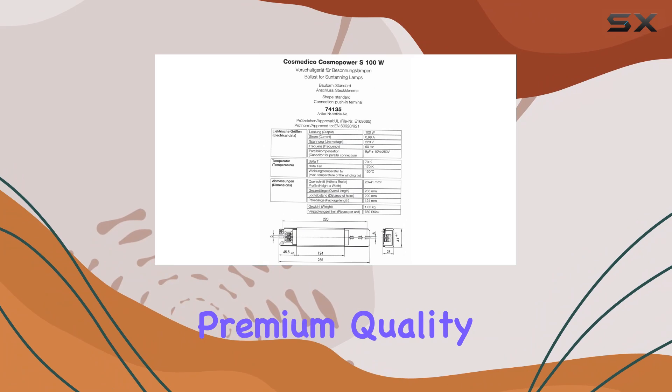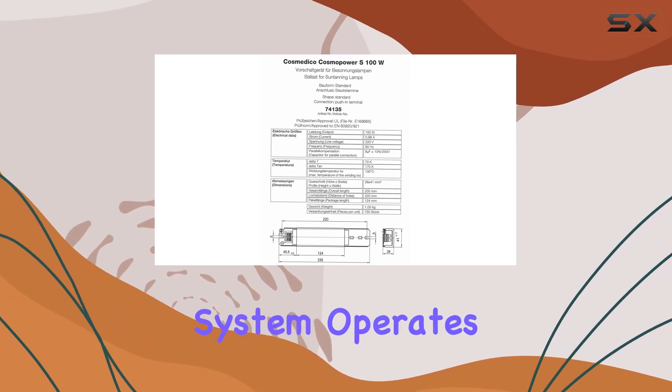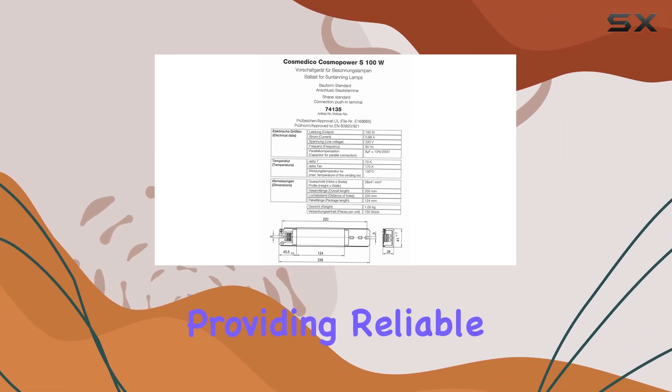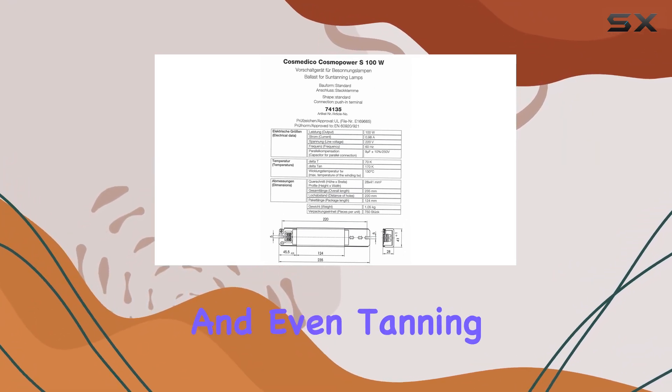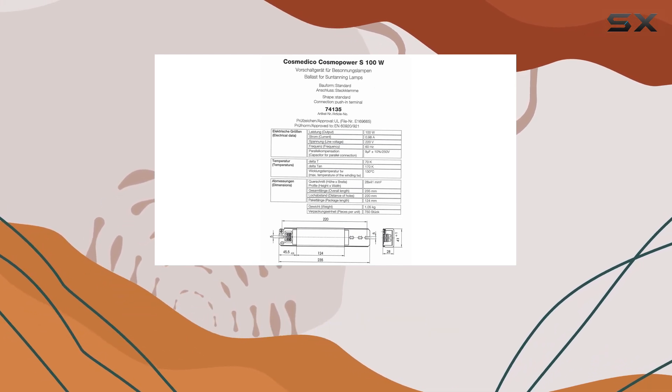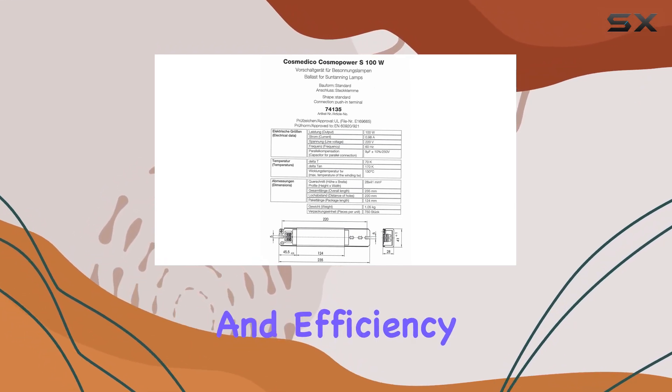This premium quality ballast ensures your tanning system operates efficiently, providing reliable and even tanning results. Its design focuses on durability and efficiency,